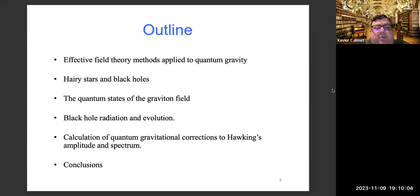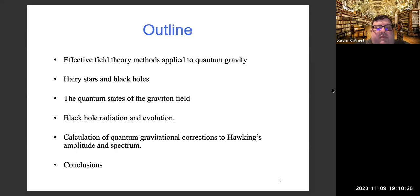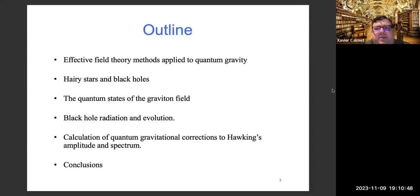Here's the outline for the talk. I will briefly tell you about effective field theory methods and how they apply to quantum gravity. I'll show you a little calculation applying these techniques to stars — that was the first hint of quantum hair, so we're going to get hairy stars and black holes. Then I'll discuss the quantum states of the gravity field, get into black hole radiation and evolution, and present our most recent results where we explicitly revisit Hawking's calculation. I cannot see the chat using Zoom, so if there are questions, feel free to interrupt me at any time.